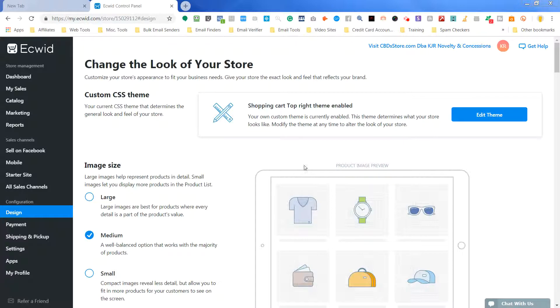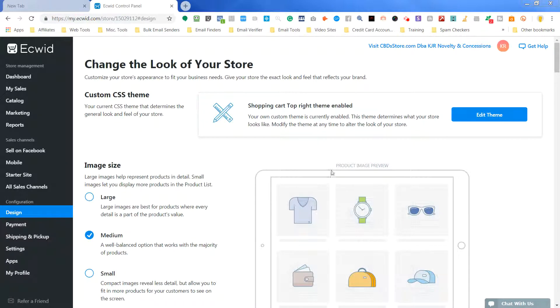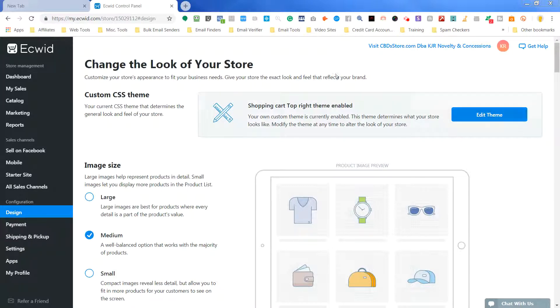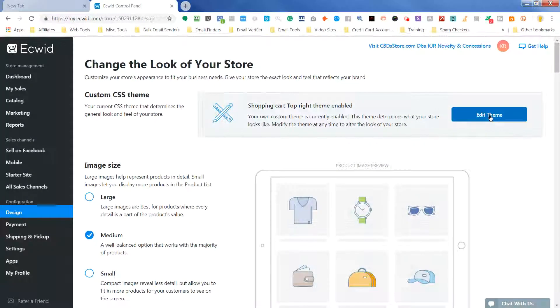So I have embedded my Ecwid code for the store, but my shopping bag is on the bottom of my store, and I want to put that on the top. So what I'm going to do is I'm going to go to Edit Themes here.